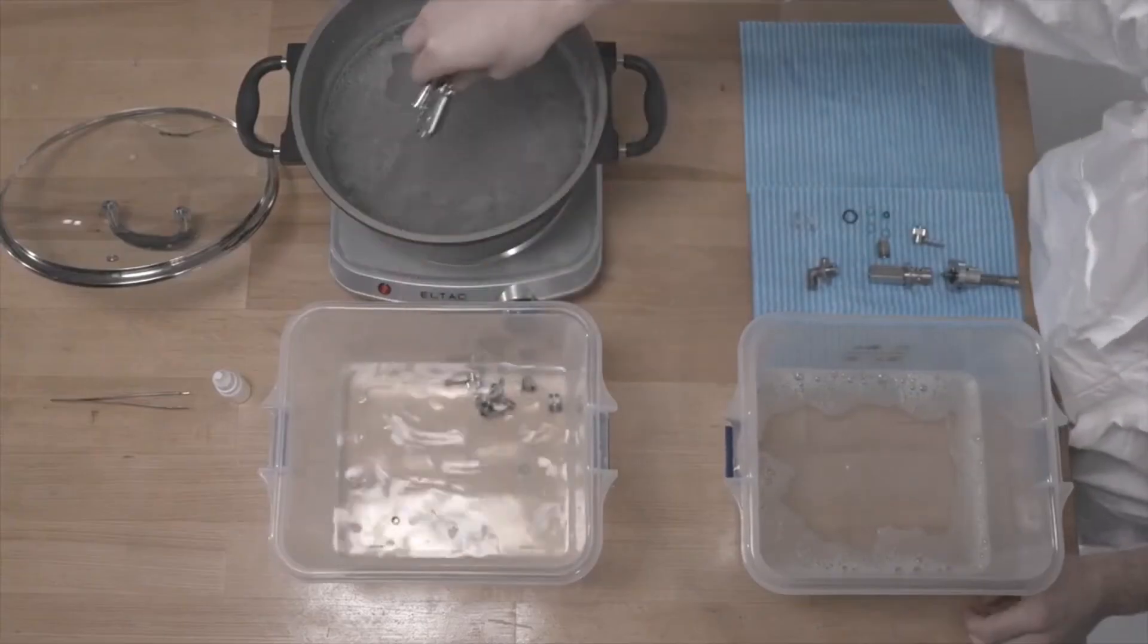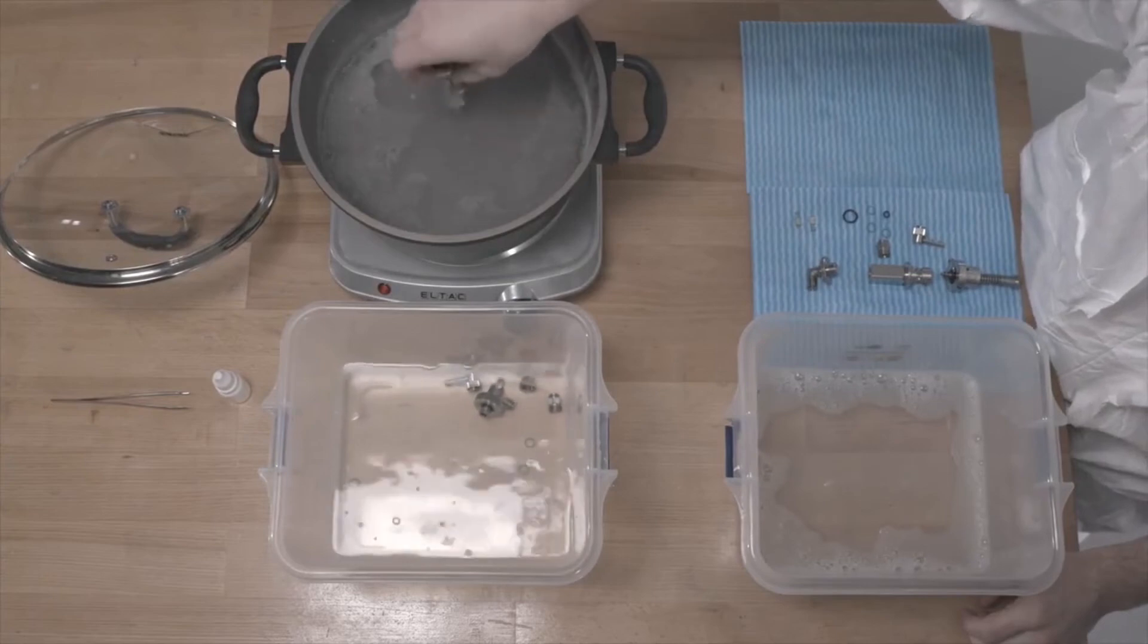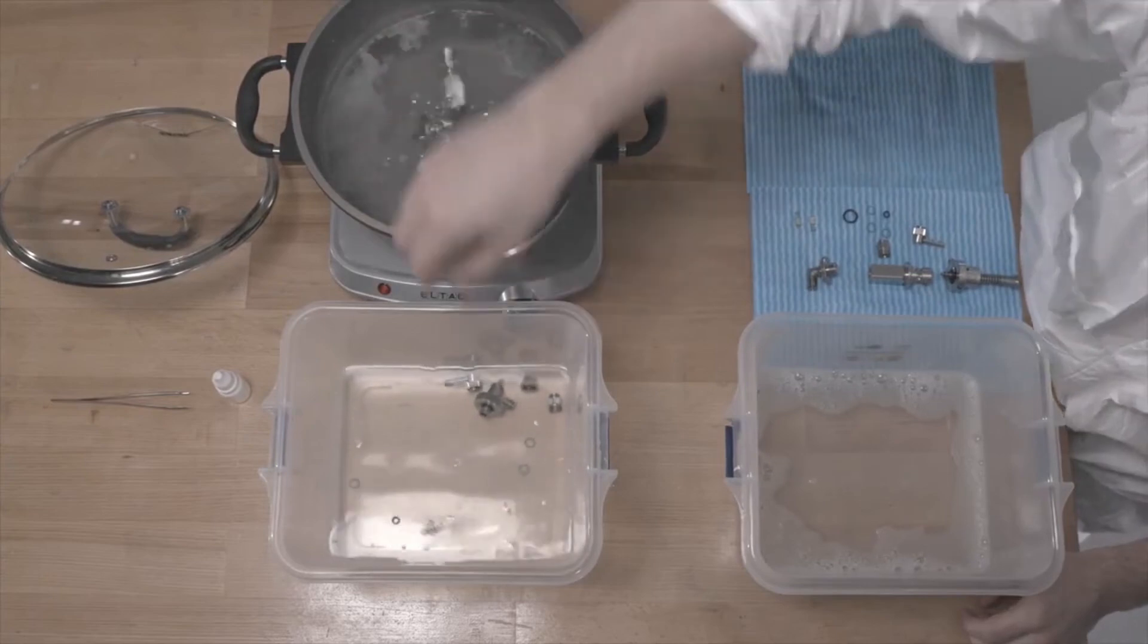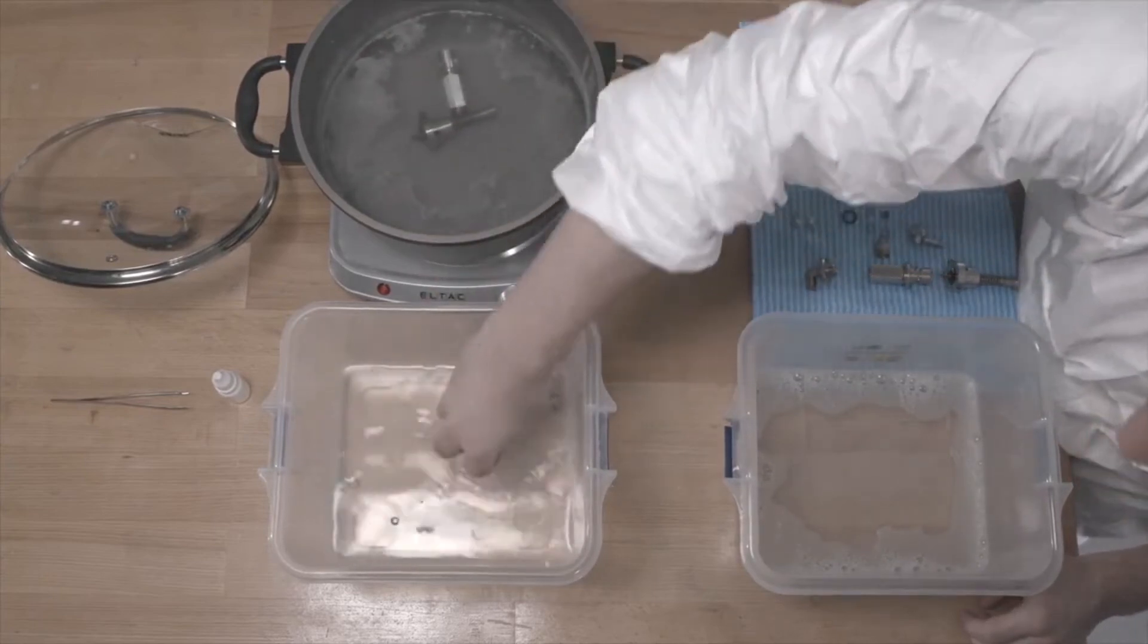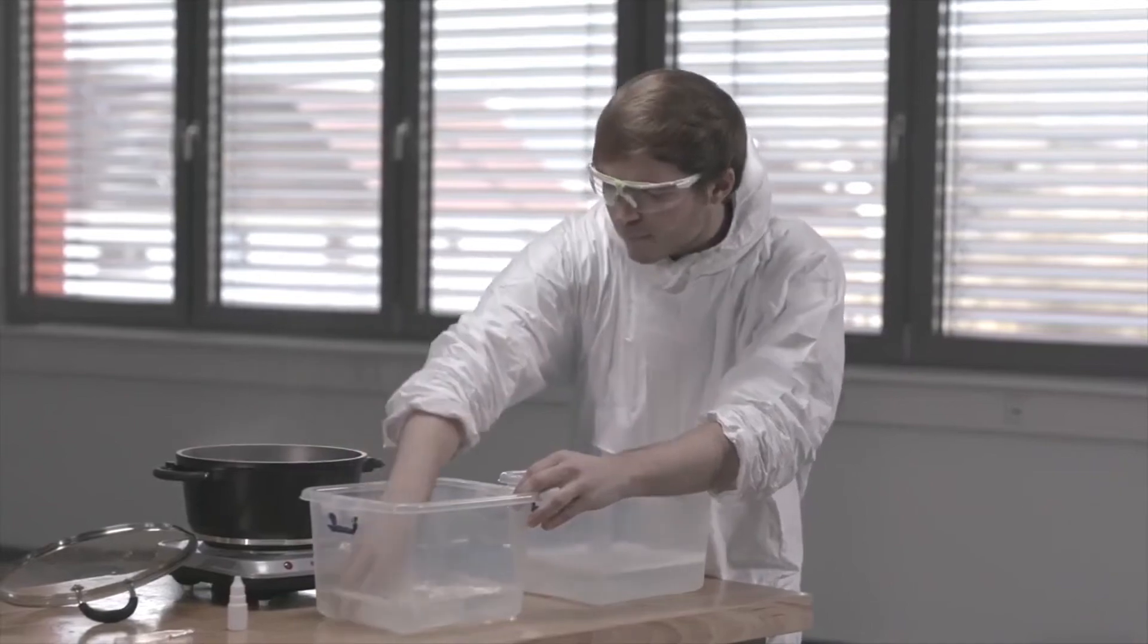Lay all parts of the disassembled syringe in a pot. Fill the pot with water and boil all components in this pot for 20 minutes.